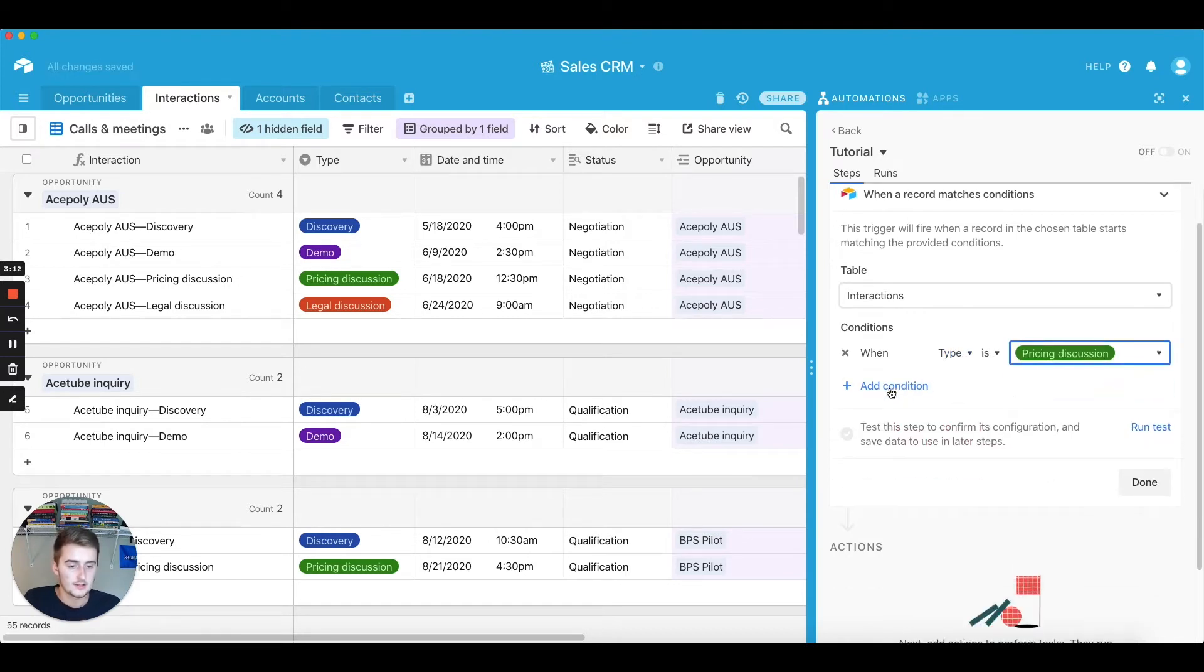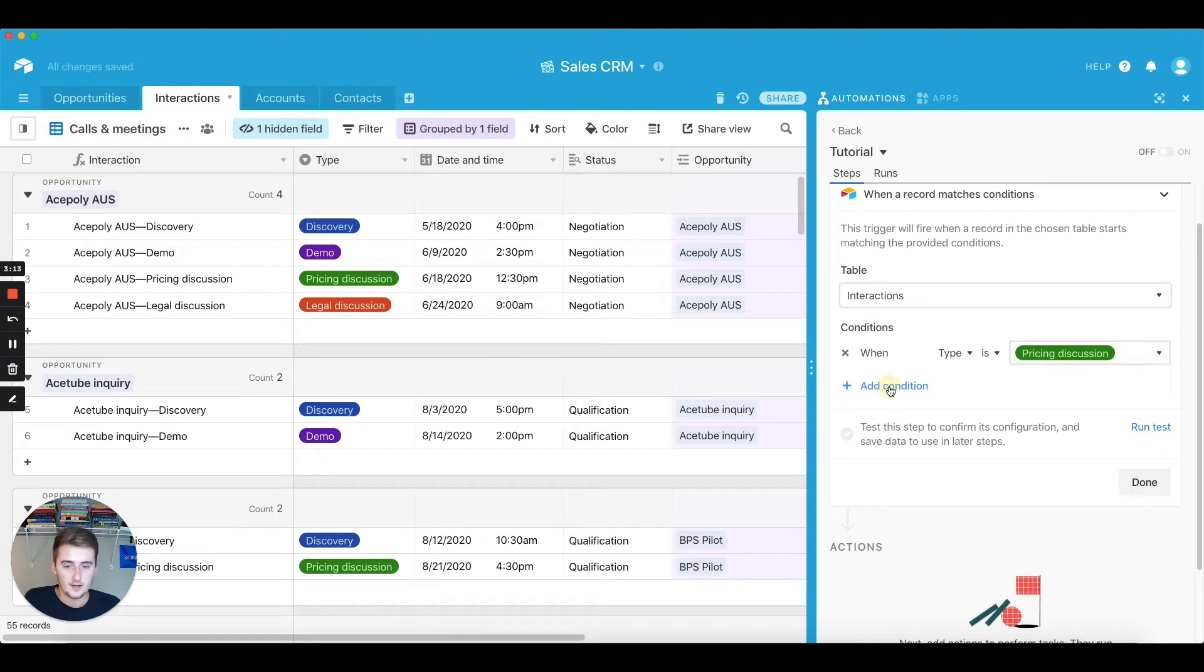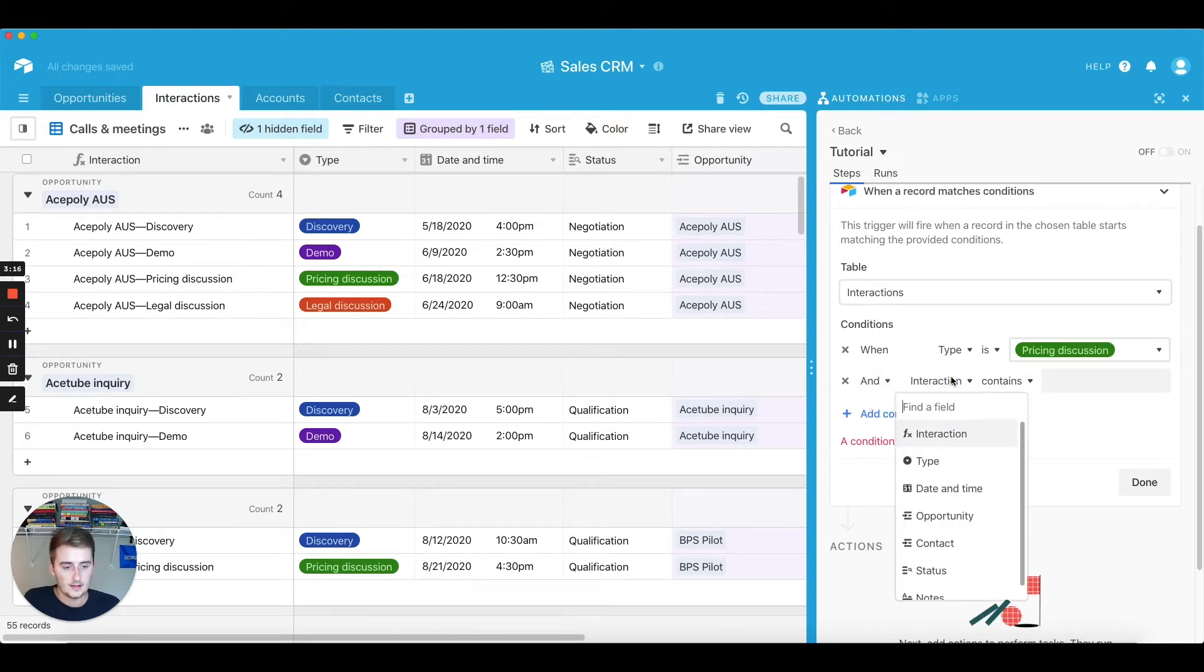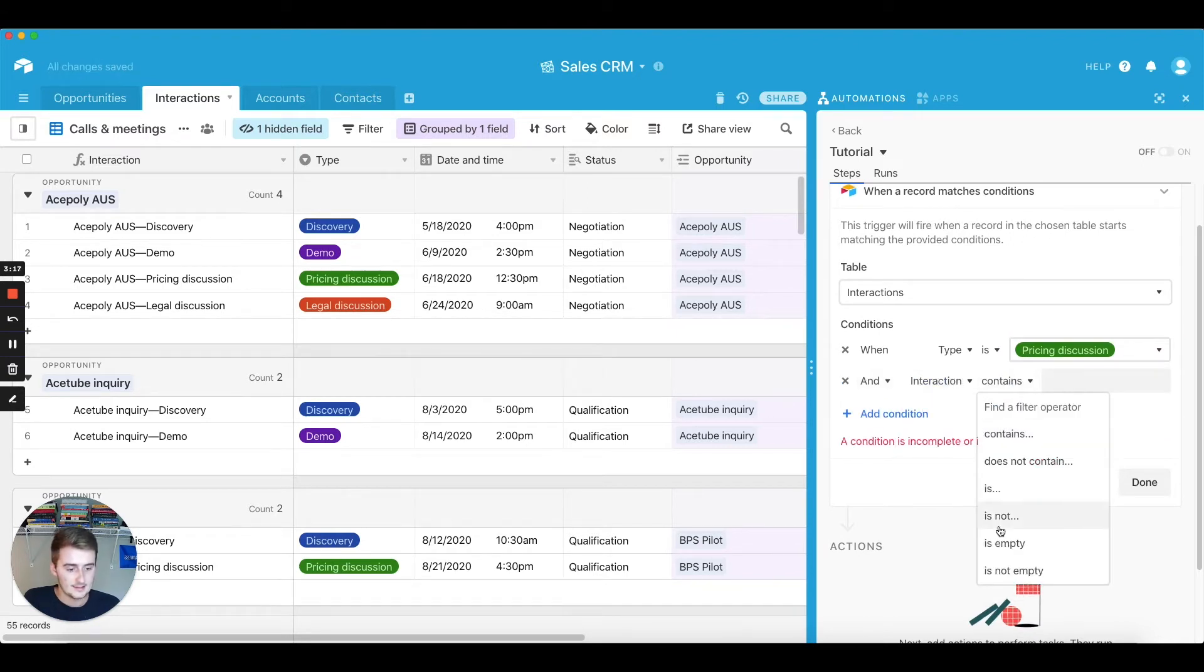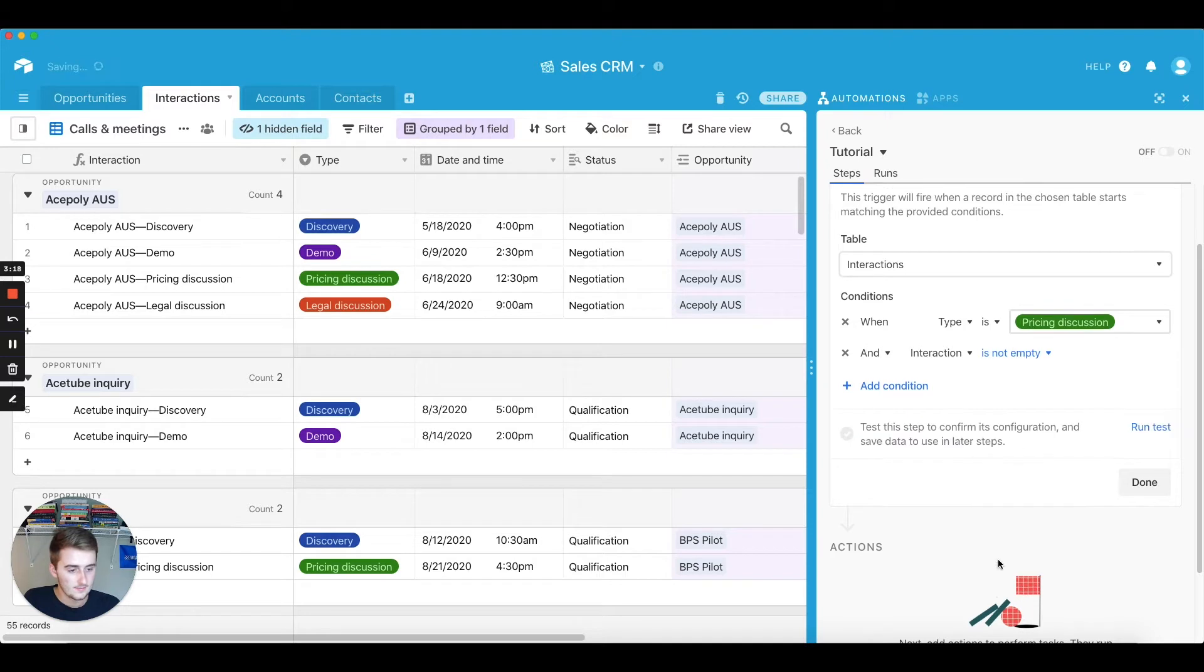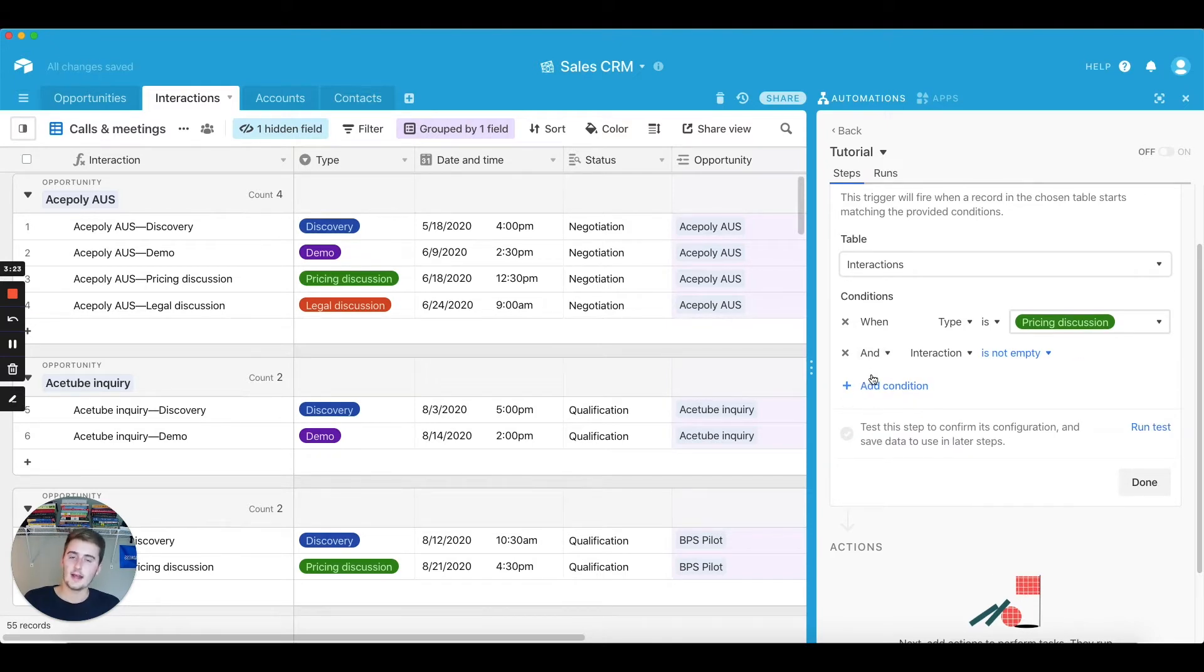And you can also add more in here. So I'll add like when interaction is not blank, which it should not be, but you can add as many.